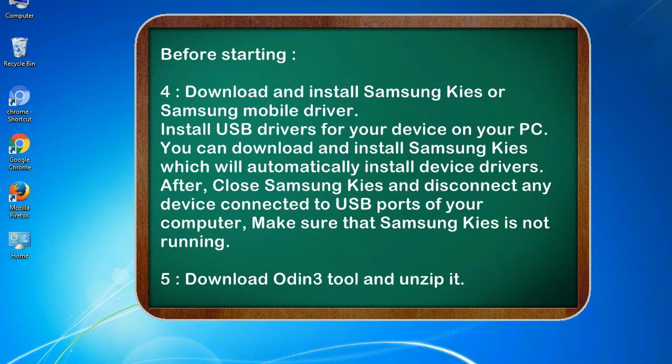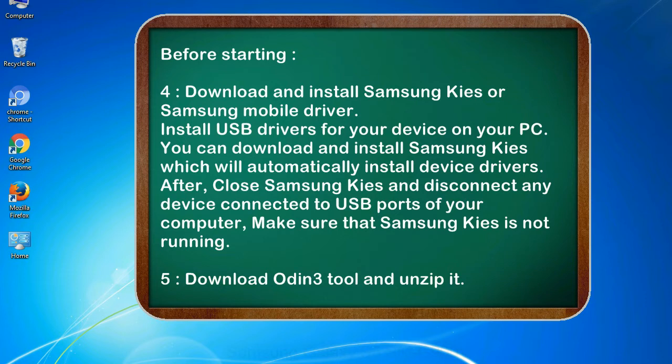After, close Samsung Kies and disconnect any device connected to USB ports of your computer. Make sure that Samsung Kies is not running. 5. Download Odin 3 tool and unzip it.